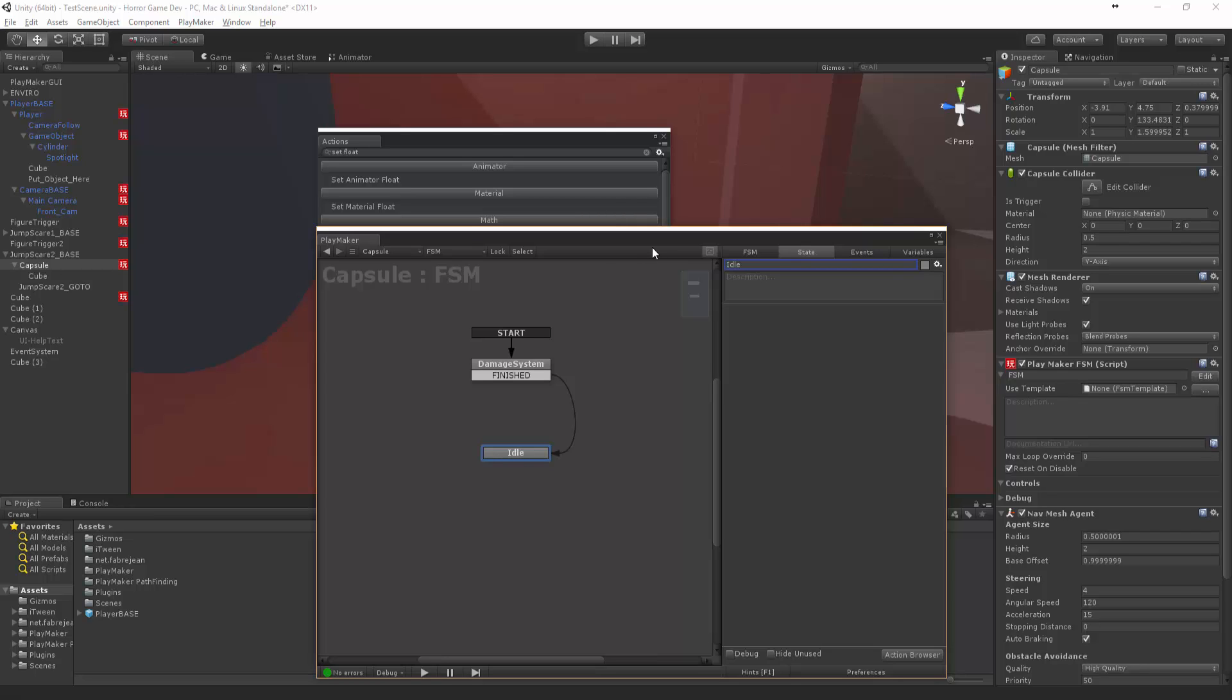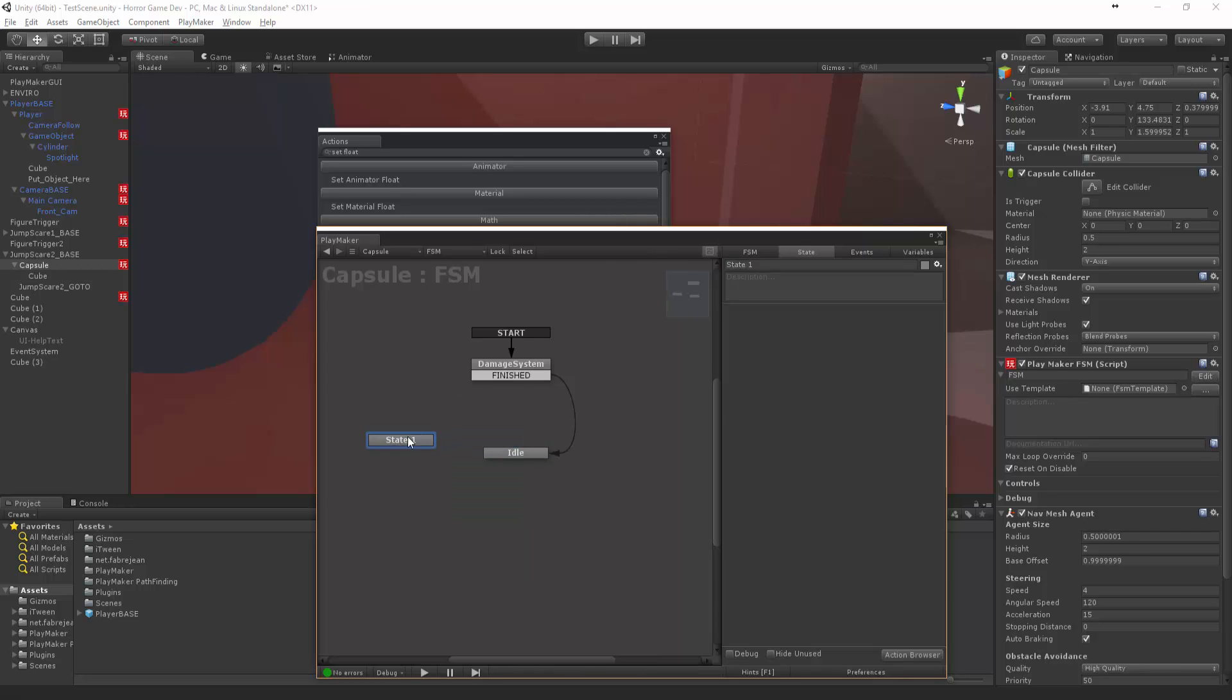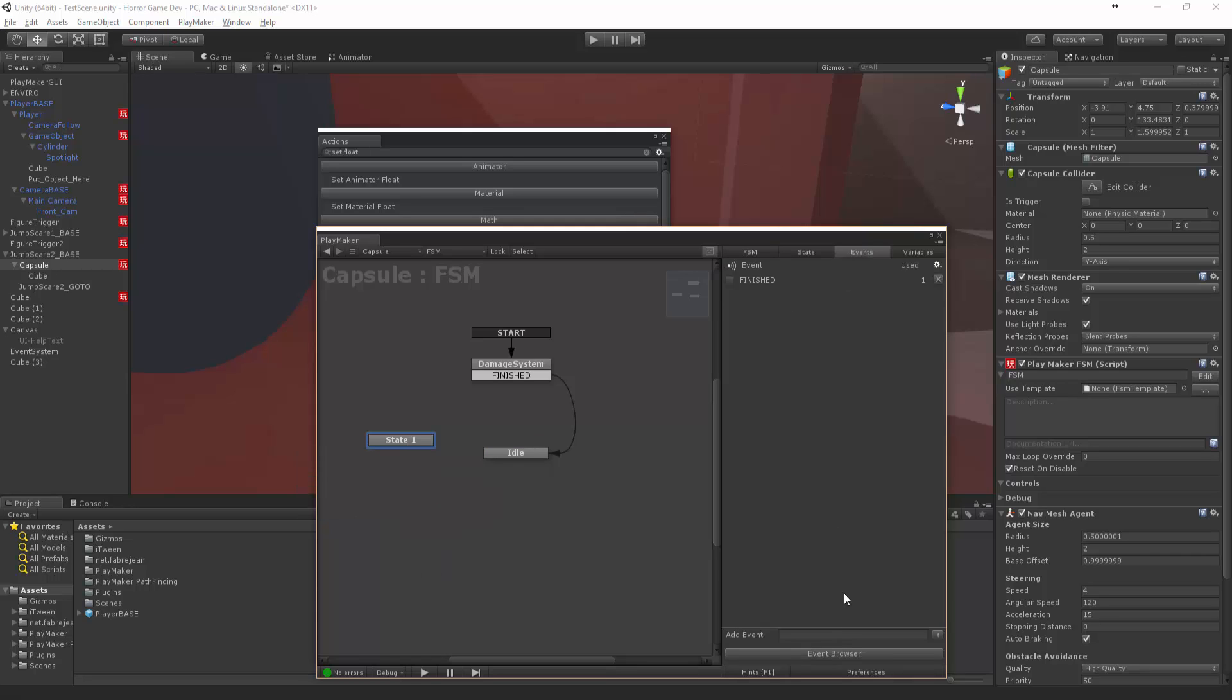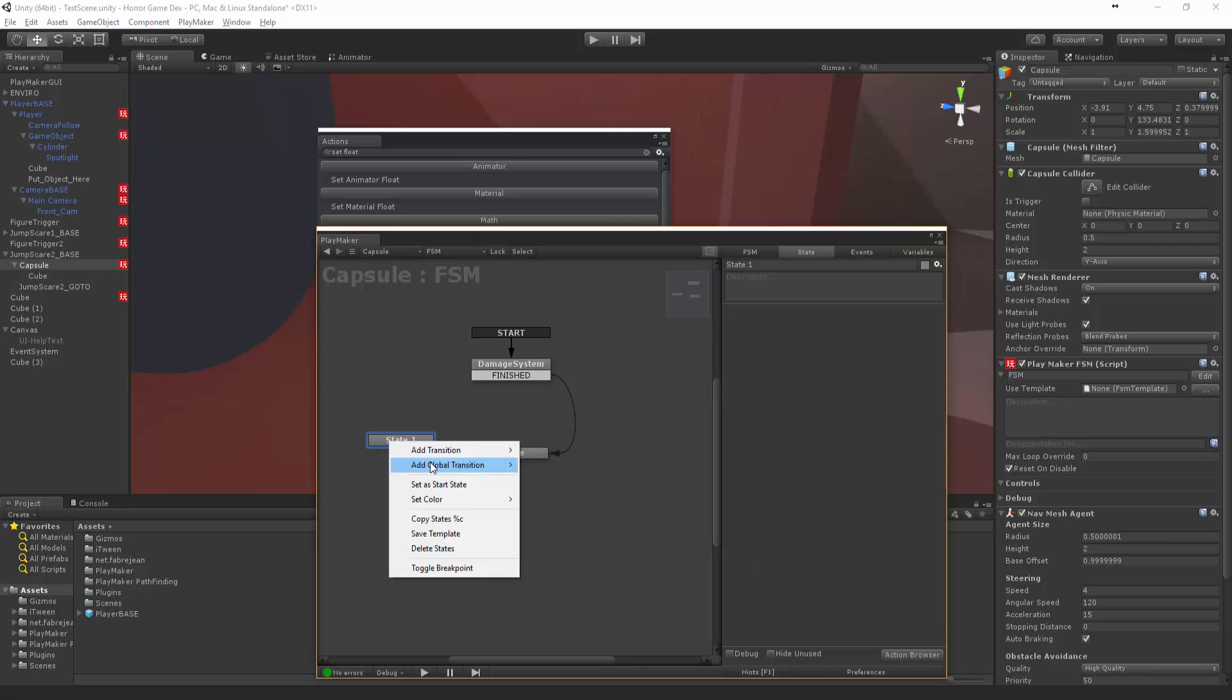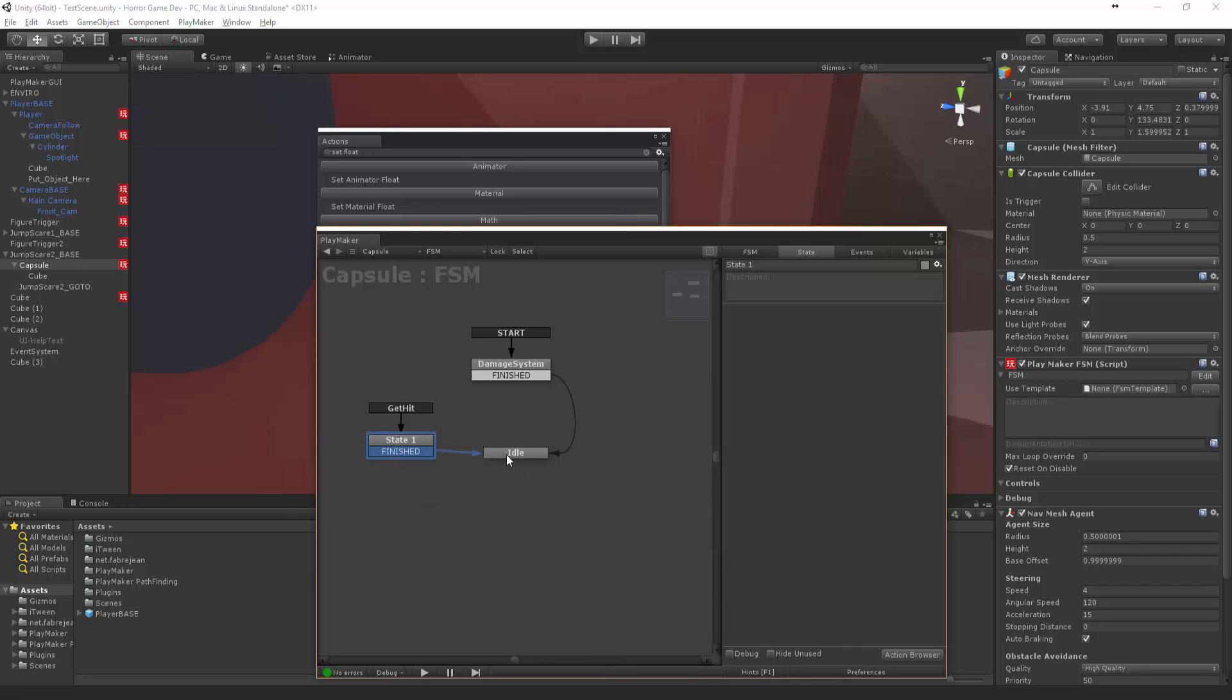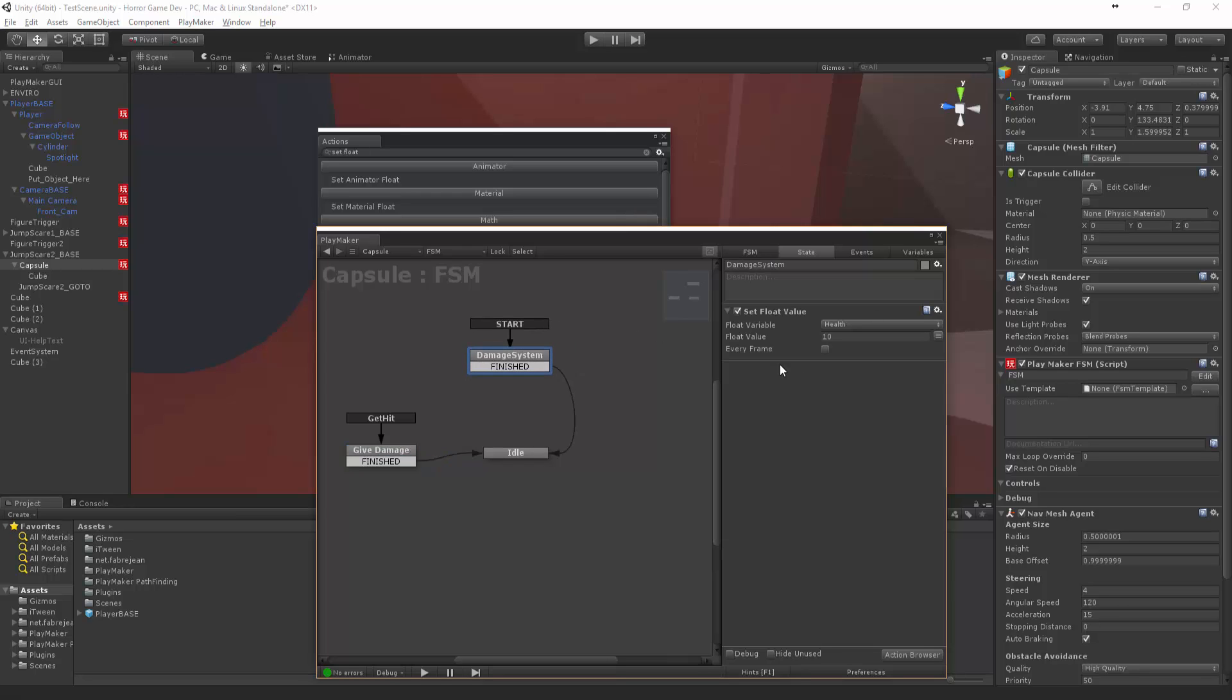Then we can create a new one and we're going to create an event and say get hit. We want to make that a global event, so let's click that. Get hit, finished. So let's say he gets hit. Give damage - let's call that give damage. When he spawns, he gets a damage system, we're going to give him 10 health.